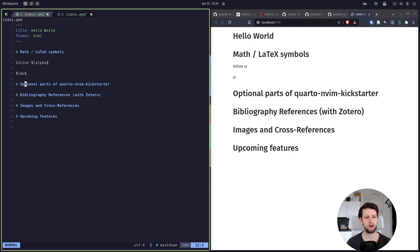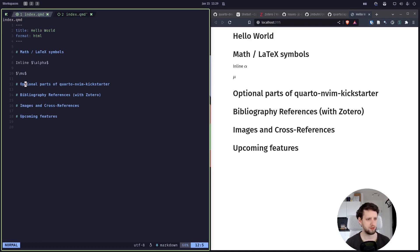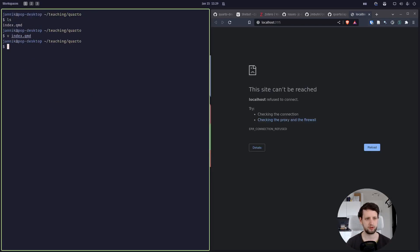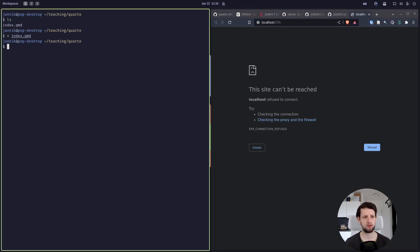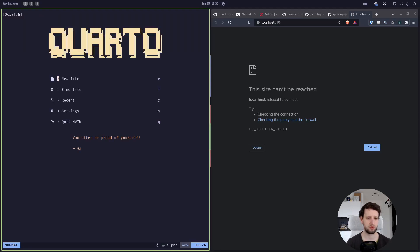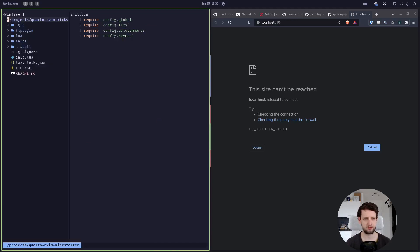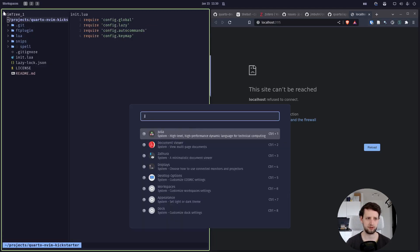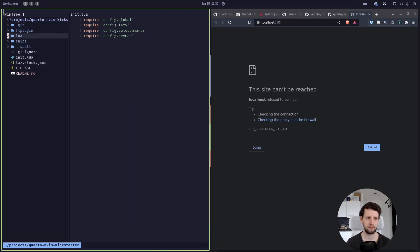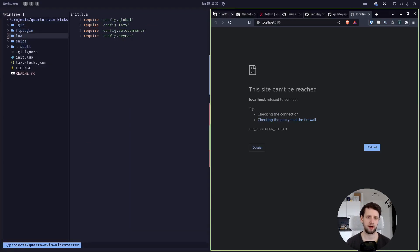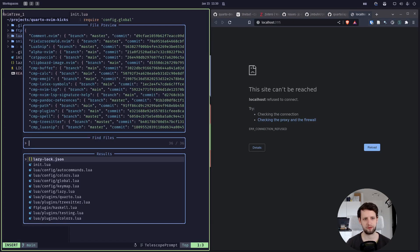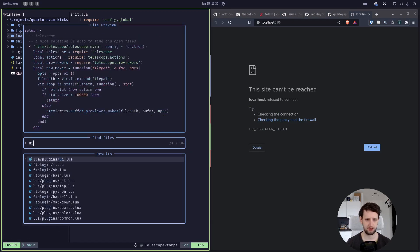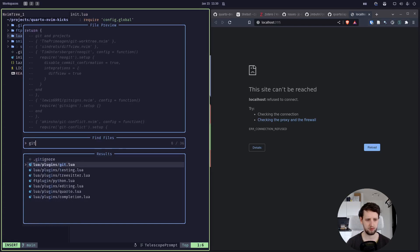Alright, and there's a couple of things in Quarto Neovim Kickstarter which I haven't enabled by default, because things like the git integration can sometimes take longer to load if you have a very large repository. So I didn't enable it by default. Let's just open Neovim without anything and then we hit S for settings. Now we're in our settings folder, and let's hit leader FF, so spacebar FF, to find the git folder.